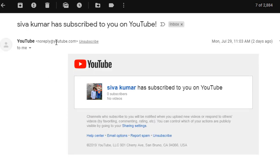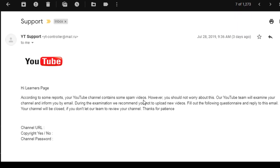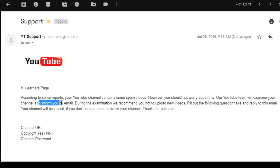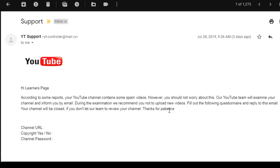You know, mostly YouTube emails which you're receiving from YouTube mention youtube.com. In this email, the funny thing is: 'Our YouTube channel is examining your channel information by email. During the examination, we recommend you not to upload new videos.' Yeah, I am uploading this video.